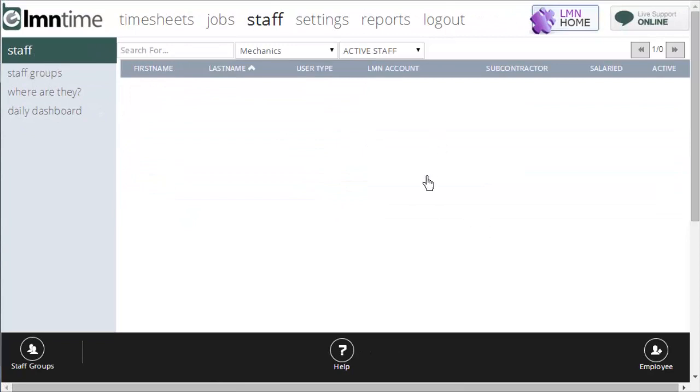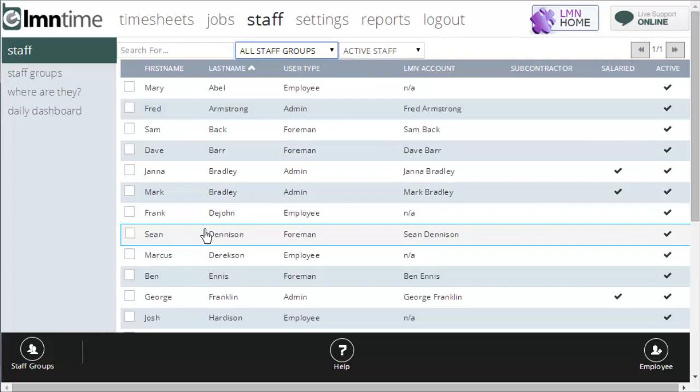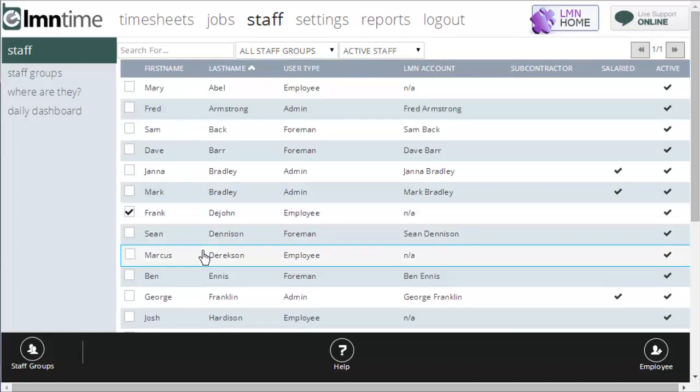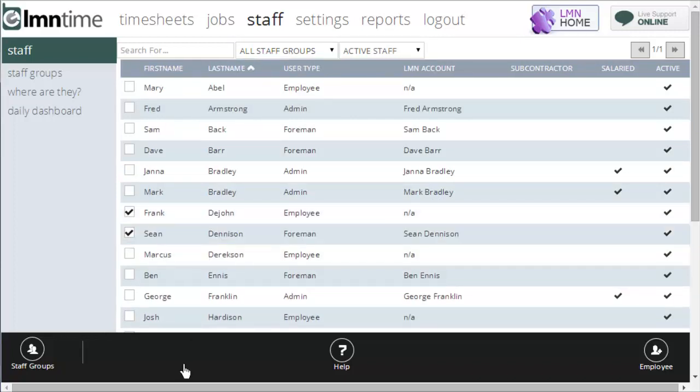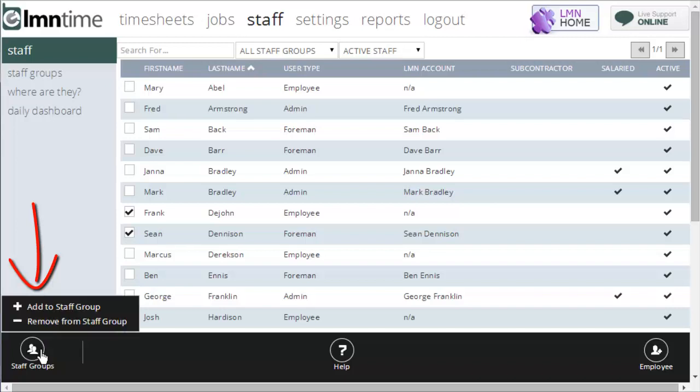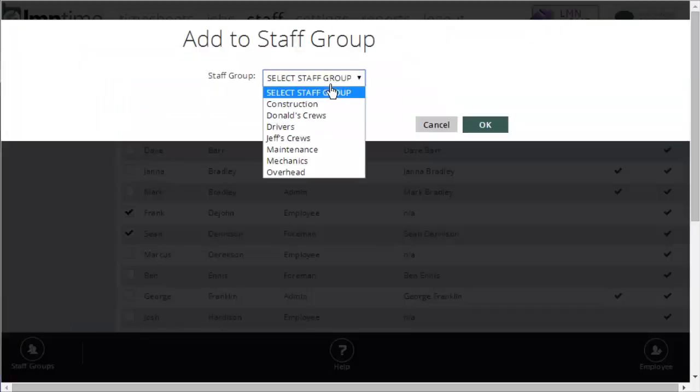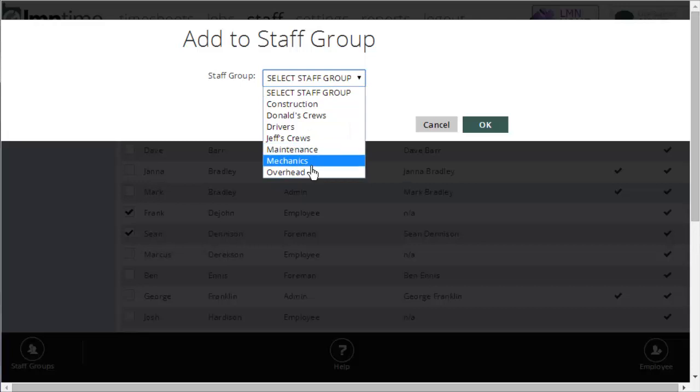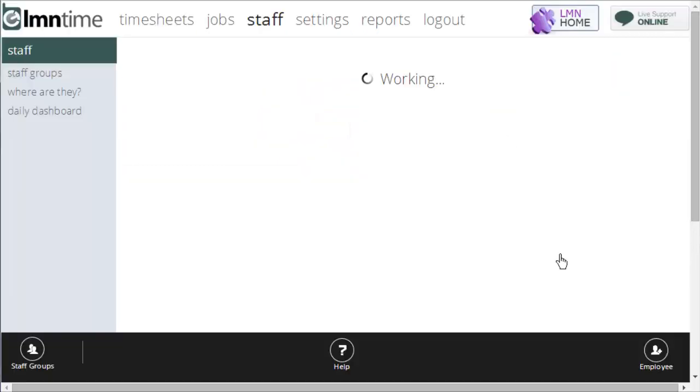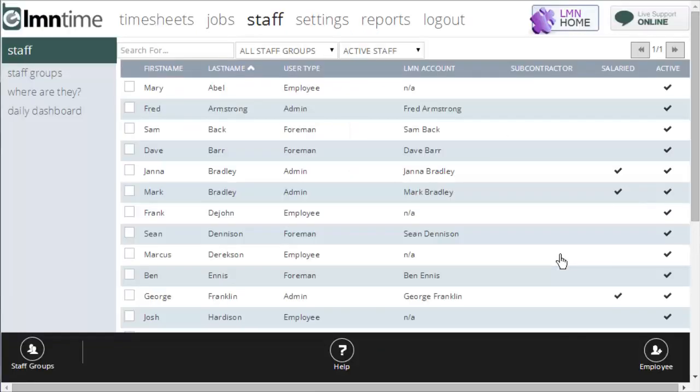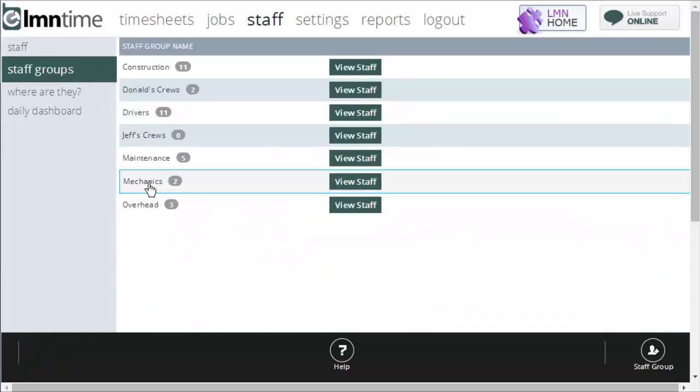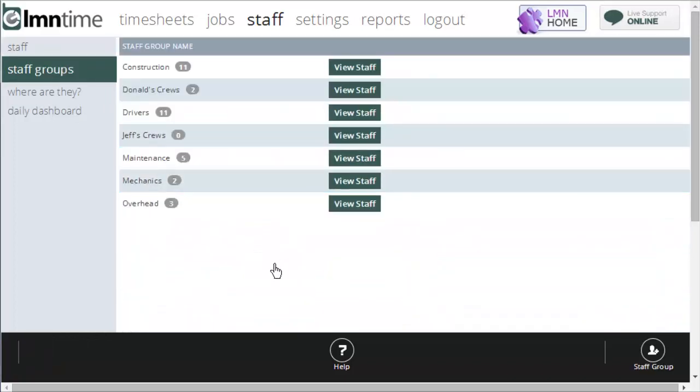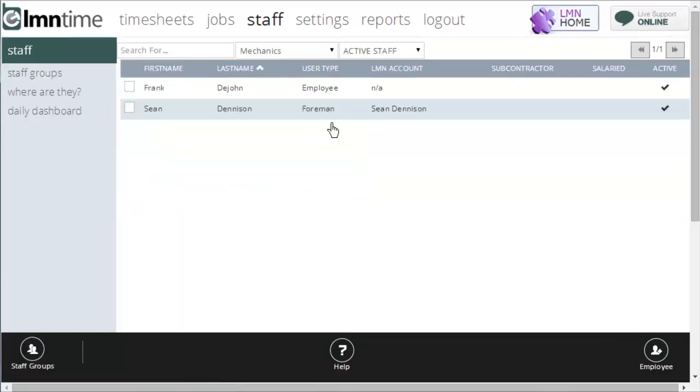If I want to add staff to my mechanic group, I simply click the staff I want to add and I can do one or two or any number. Click the staff groups button and say add to staff group, I'll pick mechanics and I'll click okay. Now when I go back to staff groups under mechanics there's two, and if I go view staff it's going to show me my two staff members that are a member of the mechanics group.